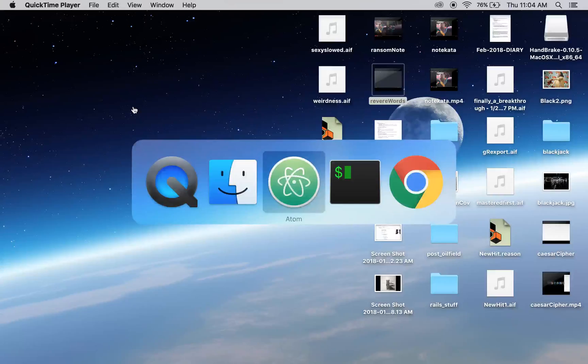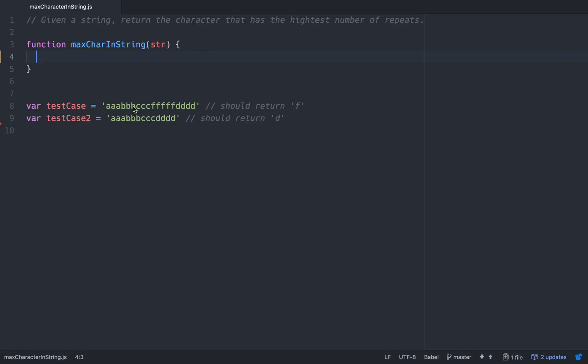Hello, hello friends. So today what we're going to do is we're going to work on the max char algorithm.